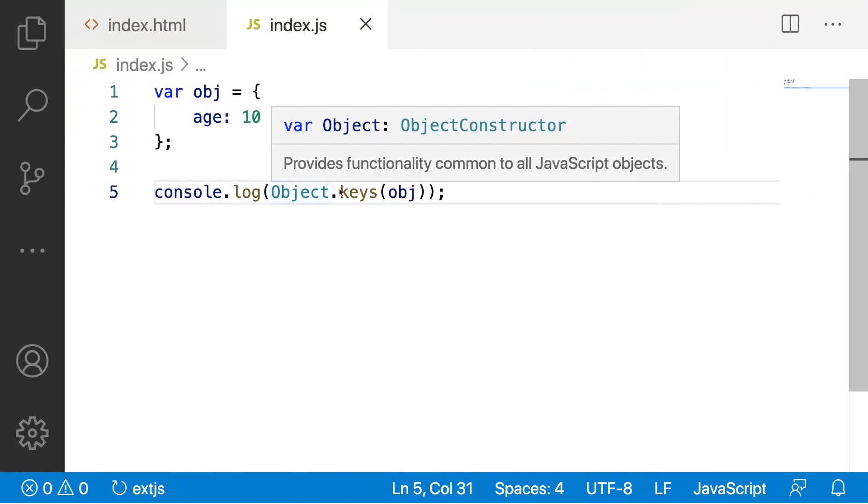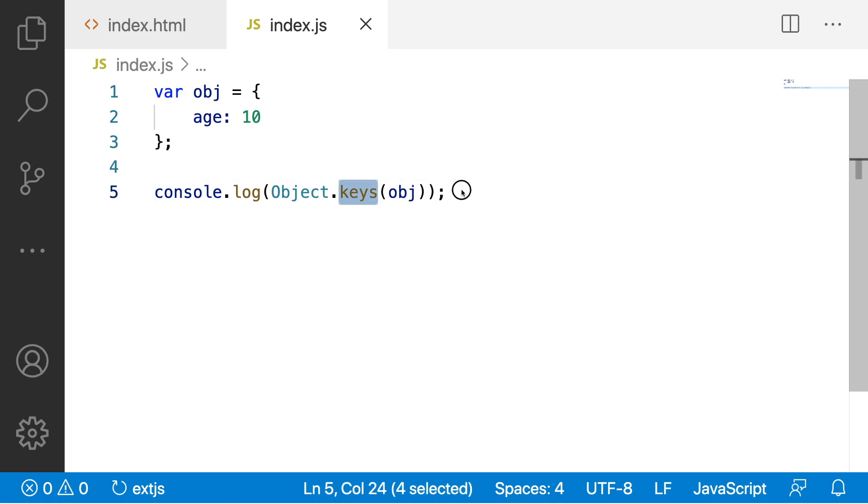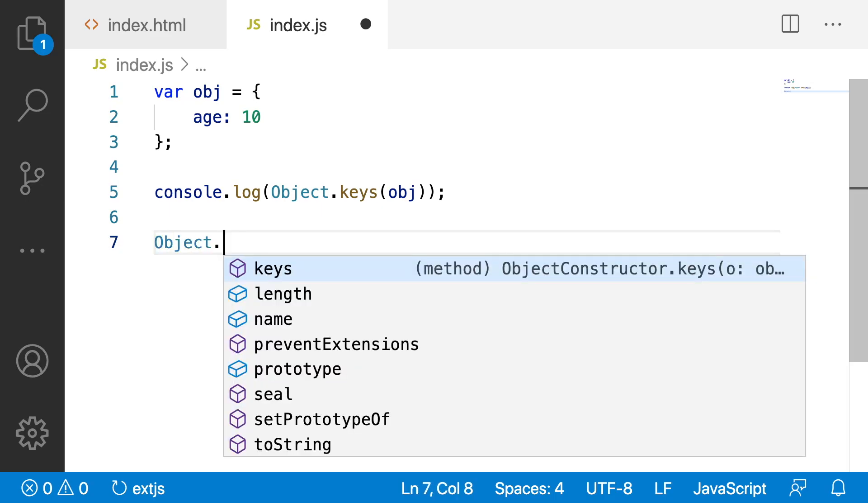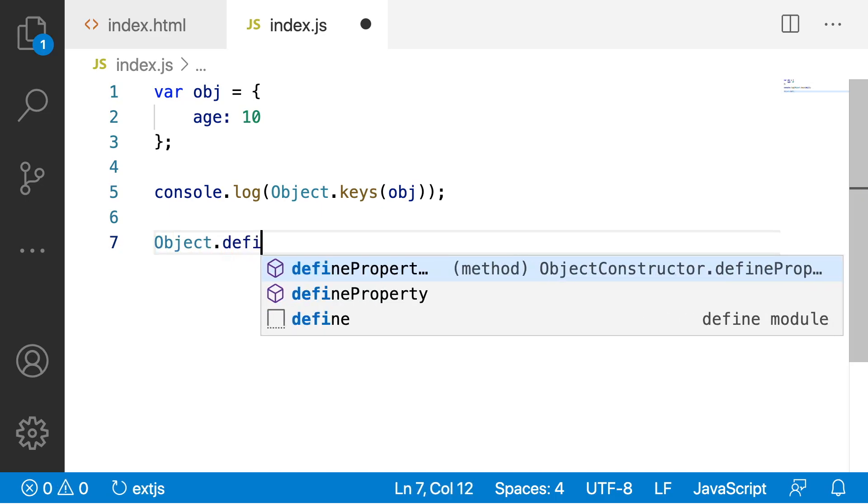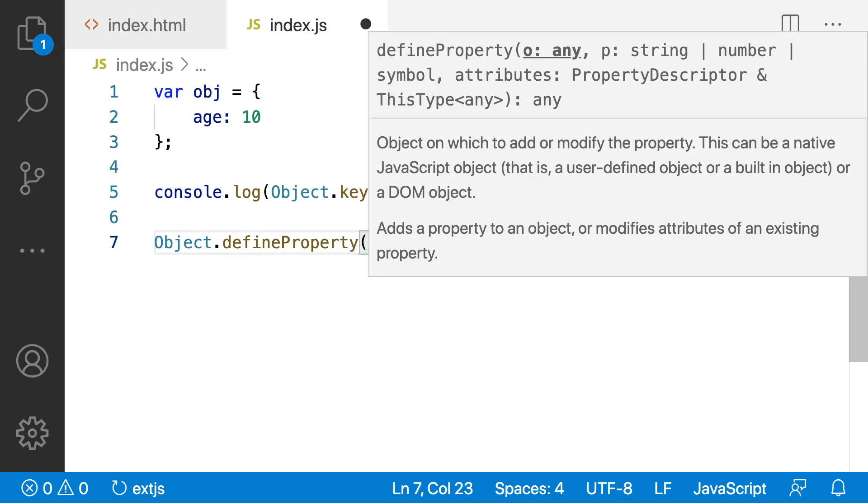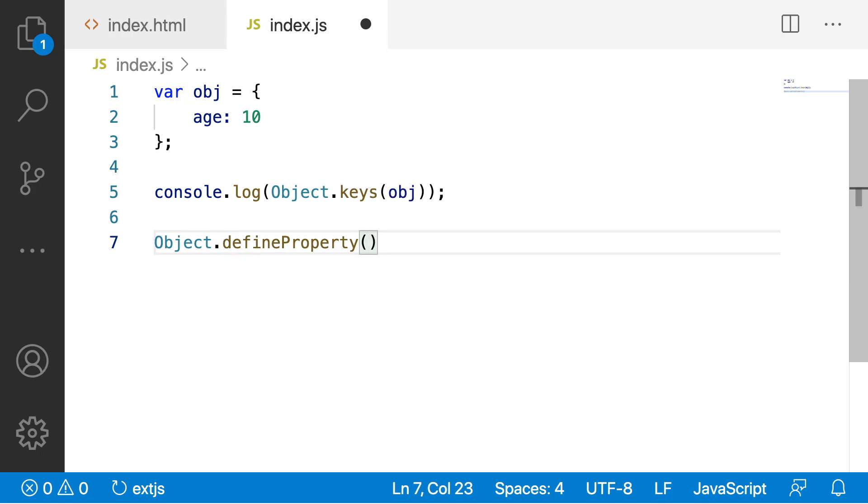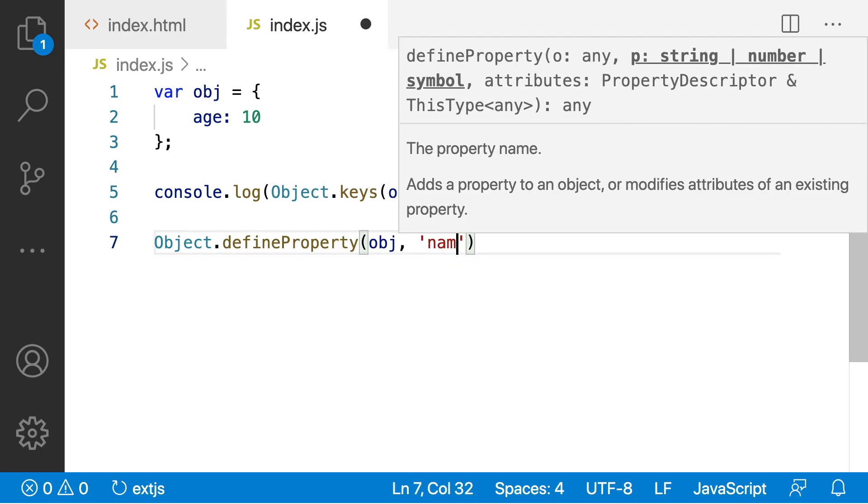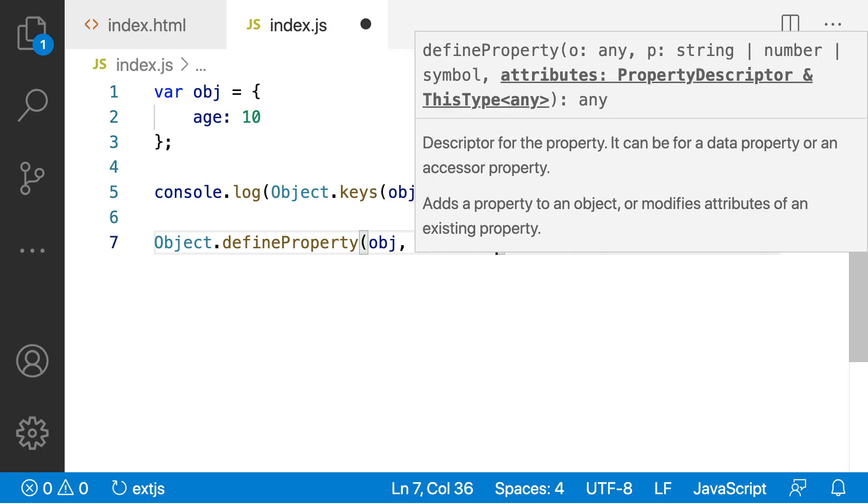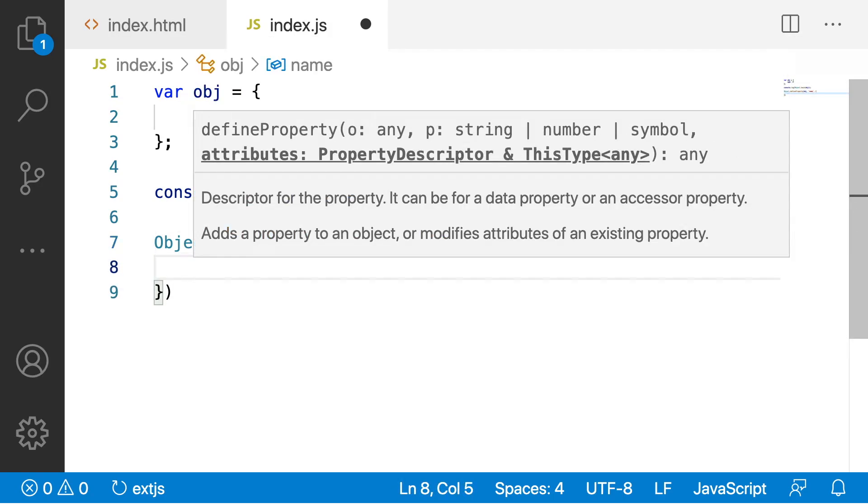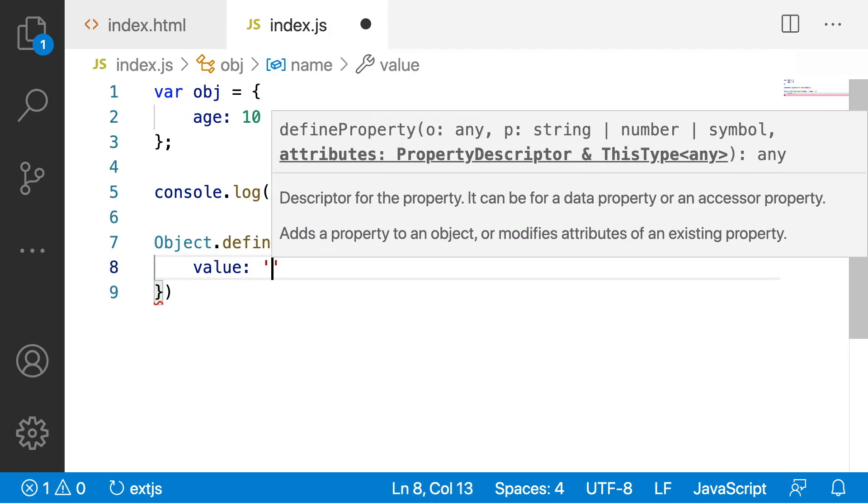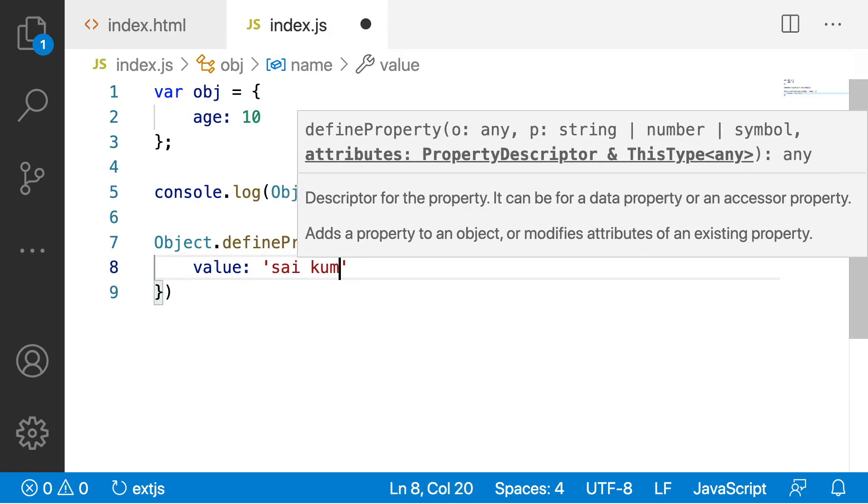But what is enumerability? Enumerability is something where you can hide that particular properties over the object.keys method. For example, I am creating an object object.defineProperty and this property will receive obj and the second property as name and let me give the value as sai kumara.